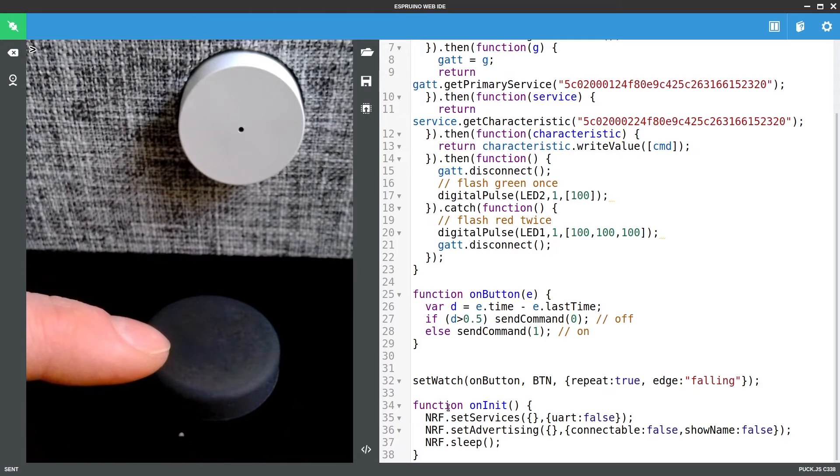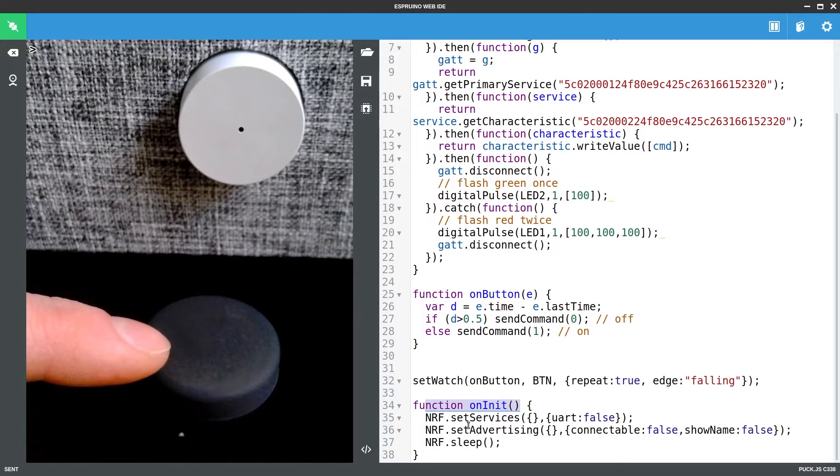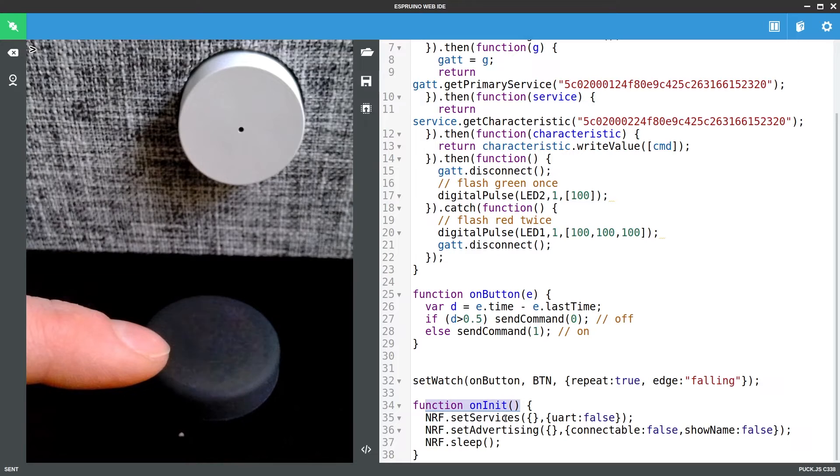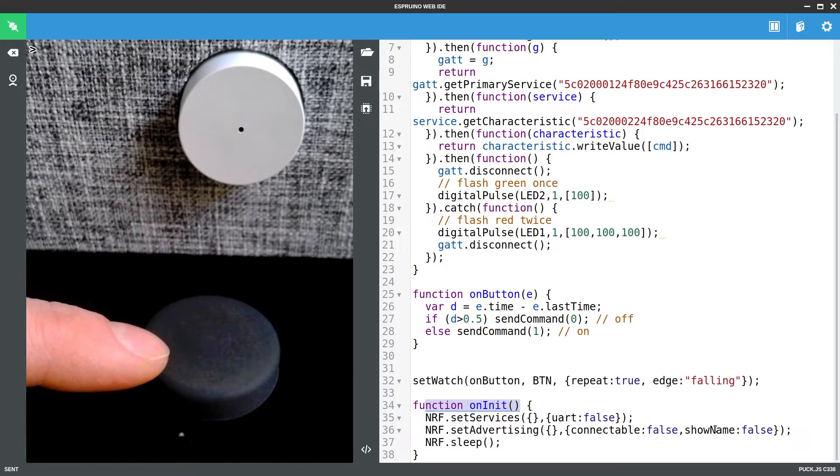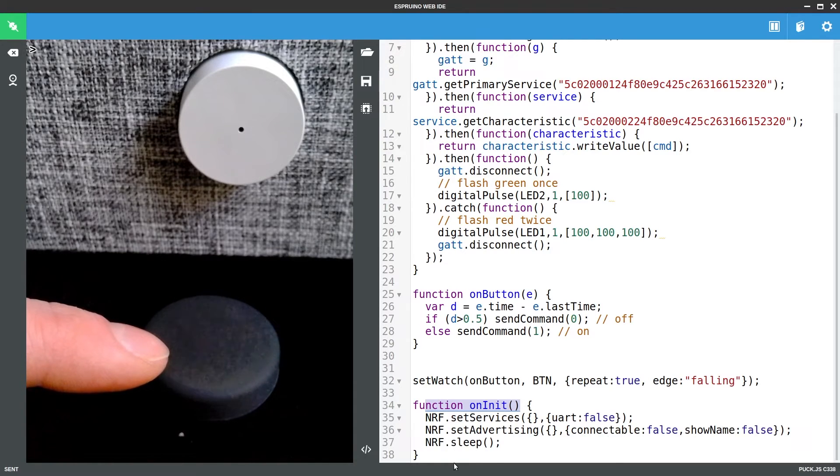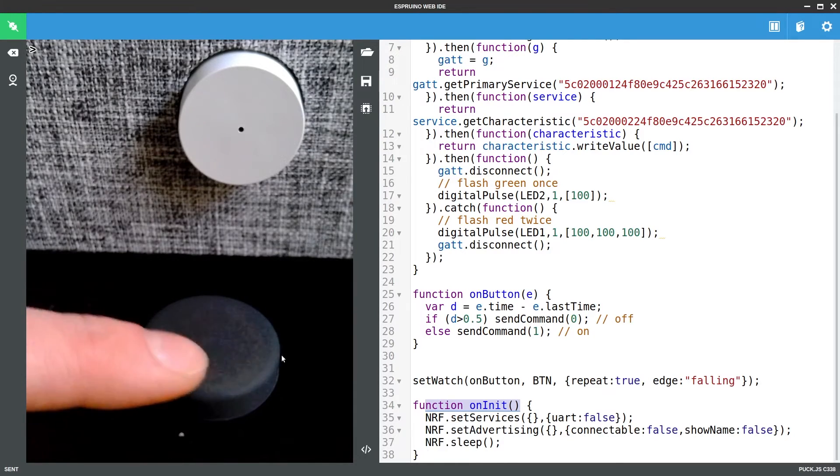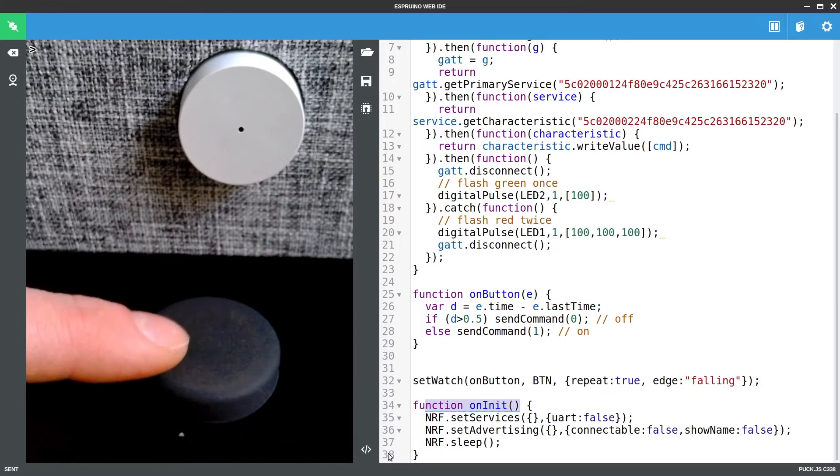And here just in on init we basically put the whole thing to sleep. So we make sure there are not any services so it is not programmable. We make sure it is not connectable and it does not show its name and then everything goes to sleep. So this is now uploaded.